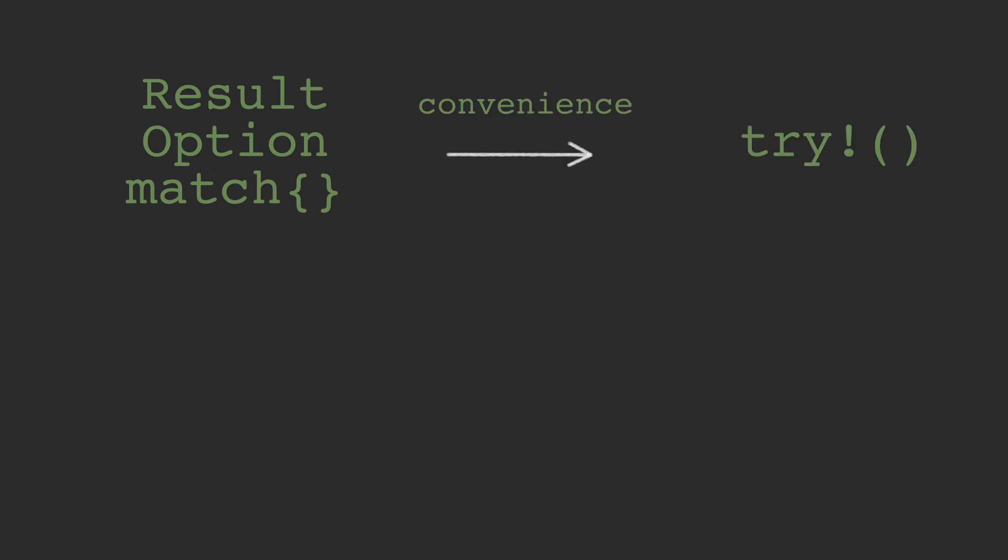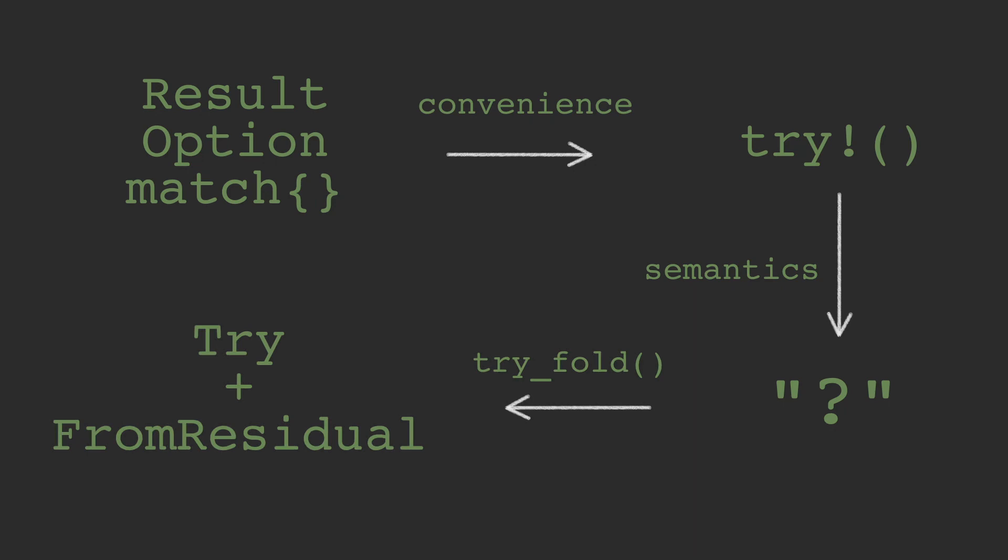Then, the question mark operator is introduced, which is still syntactic sugar, but it makes the code easier to read and write. After a while though, it starts taking on a new quality. It still behaves like a match expression, but now it looks like it's applied on a return type. It was just a matter of time before a new pattern, something like try fold, would provide this spark for someone to think of question mark as applying to Try types. And that's how we get to today, where question mark is no longer just an error handling mechanism.